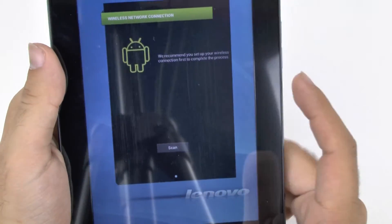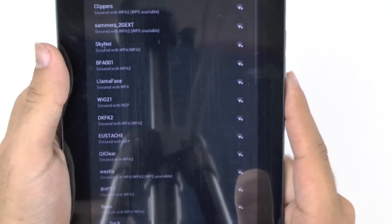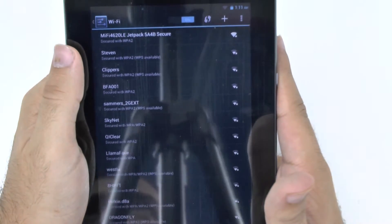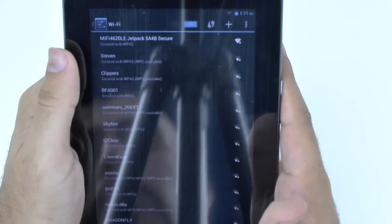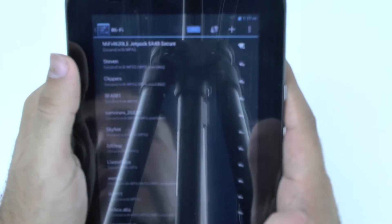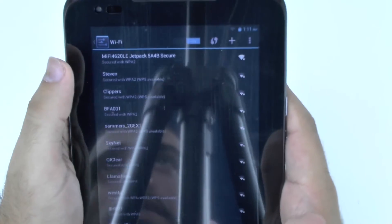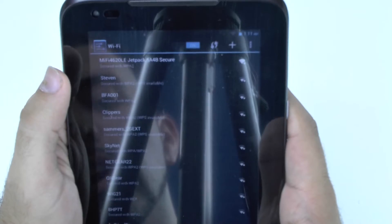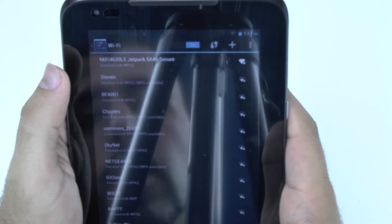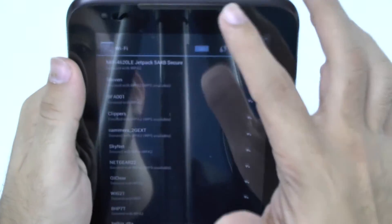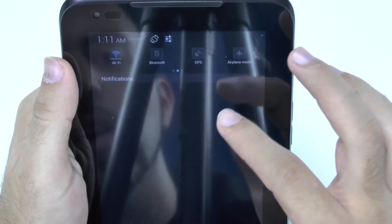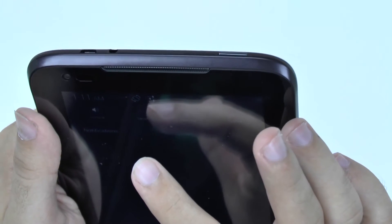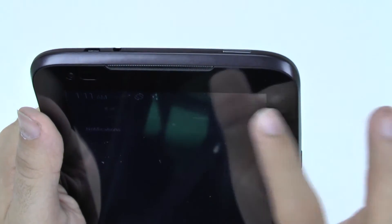And then scan for wireless networks. As I've told you guys many times before, you do not want to set up your tablet until you have a strong Wi-Fi connection in the area. It's just something I always recommend having.